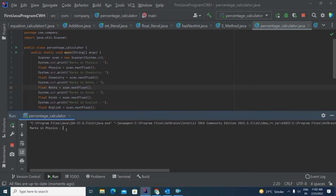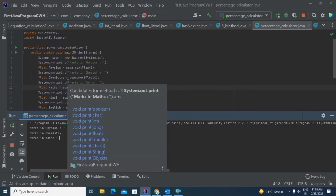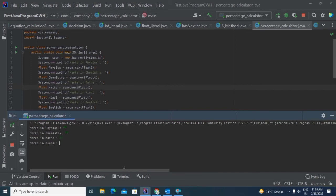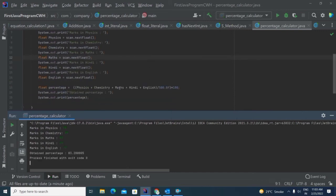Now I will give the input. Suppose I am giving 98 for physics and pressing Enter — so this 98 will get stored in the physics variable (float physics = scan.nextFloat()). Now I am going to give marks in chemistry, which is 89. Similarly, I will give marks in all five subjects. With the help of the formula statement, the program calculates the percentage, and with the help of the print statement, we are able to see the obtained percentage.